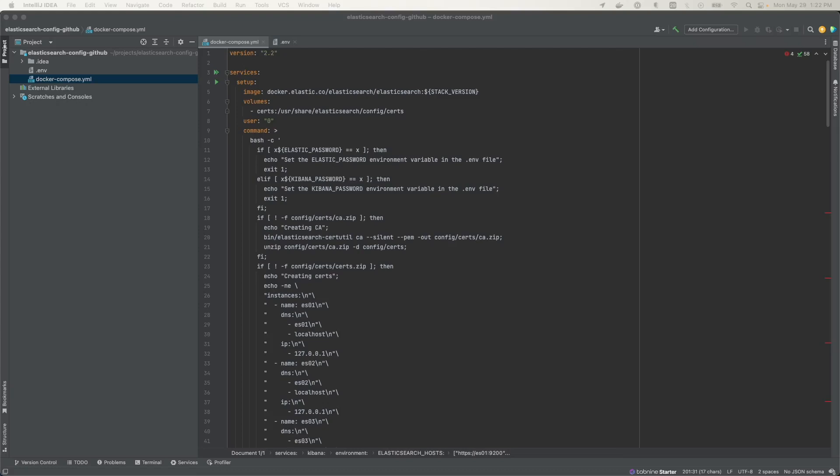In today's video, I'm going to demonstrate how you can create a secure dockerized Elasticsearch cluster using Docker Compose. The cluster will consist of three Elasticsearch nodes and one Kibana node.